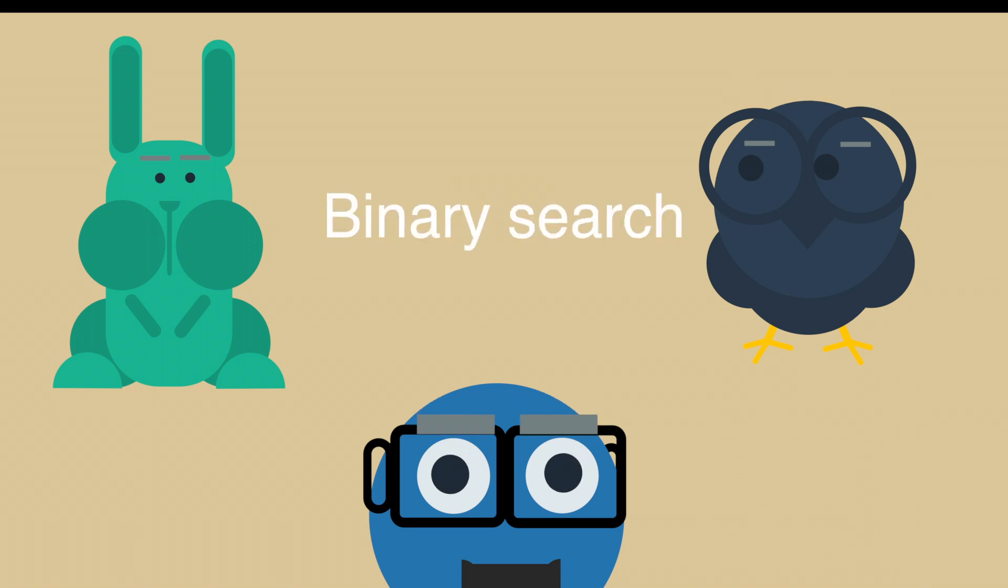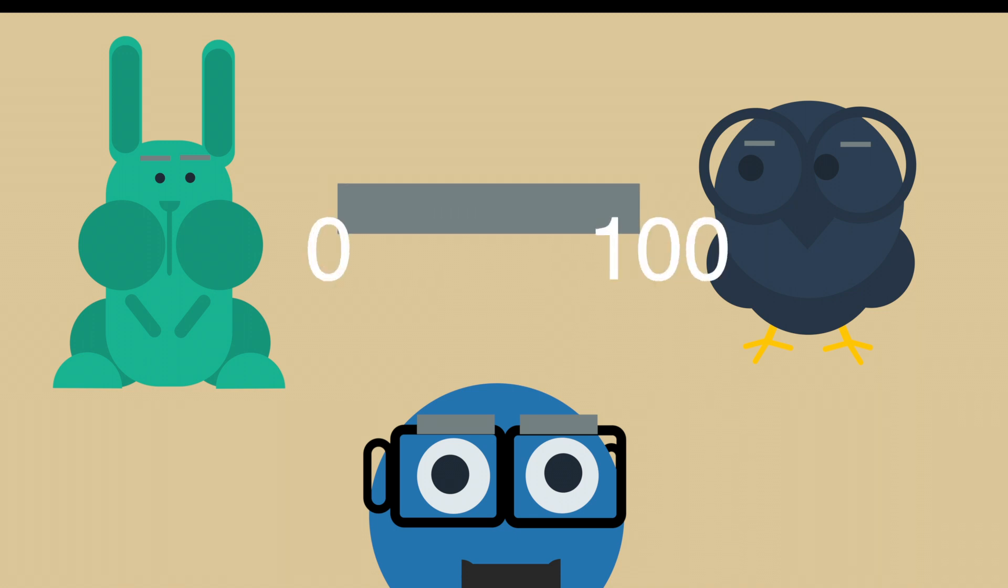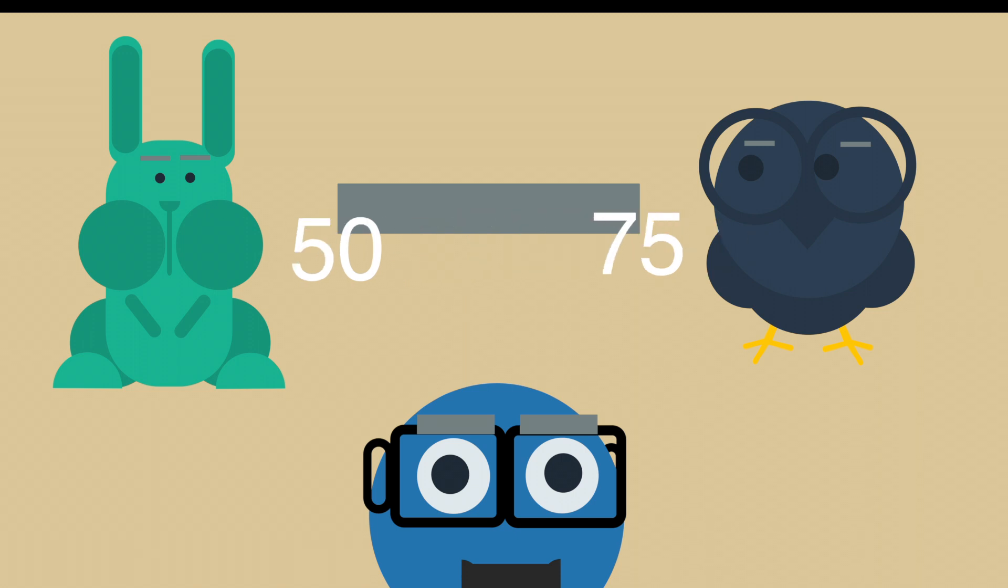She used what's called a binary search. Knowing that there were 100 numbers, she guessed the middle number, 50. Then she guessed the number halfway between 50 and 100. Then between 50 and 75. Then between 63 and 75. And she continued to cut the possible search by half until she discovered my number.